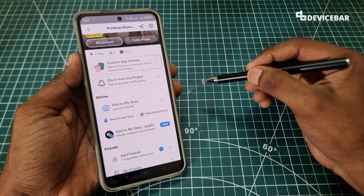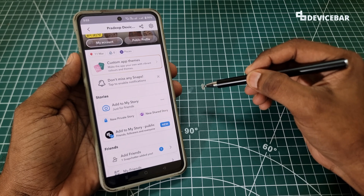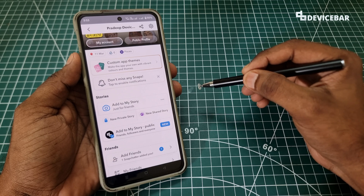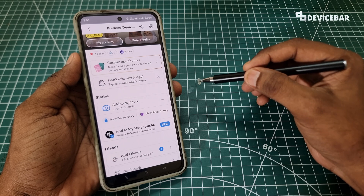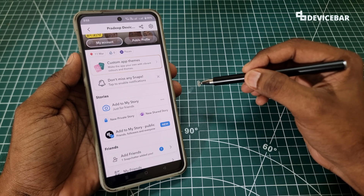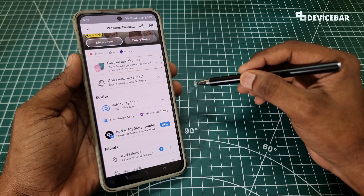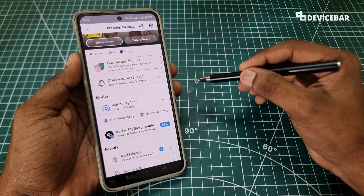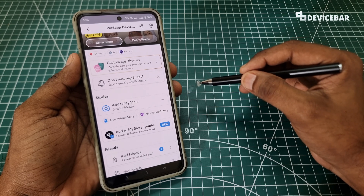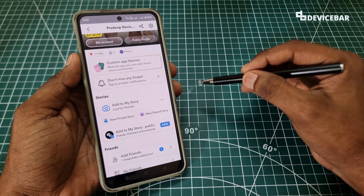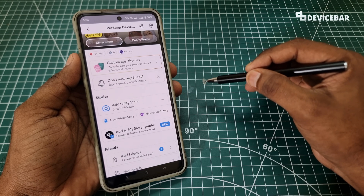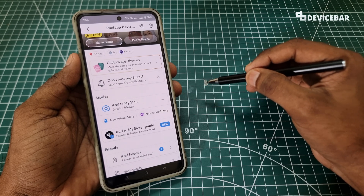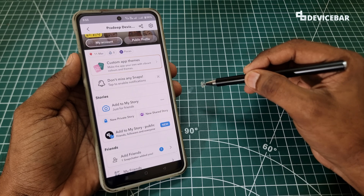Snapchat is a fun social media or chatting app. I don't use it all the time — I use it now and then for their filters. But for some reason if you want to delete or deactivate your Snapchat account, here are the ways to do that. There is no instant way to permanently delete a Snapchat account; you will have to wait for some time. We will see how to do this via their app and their website.